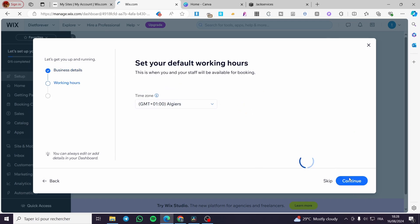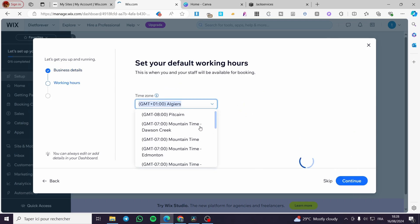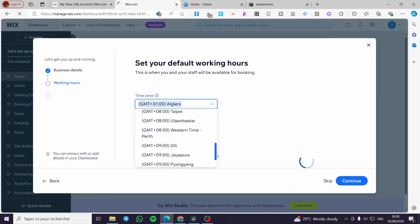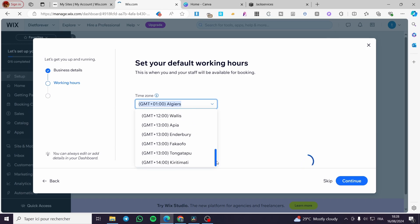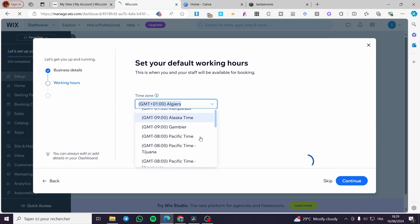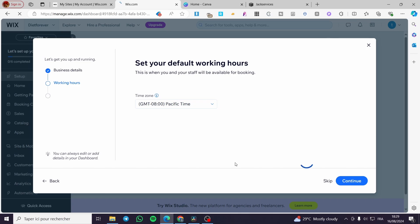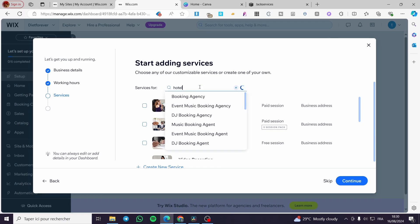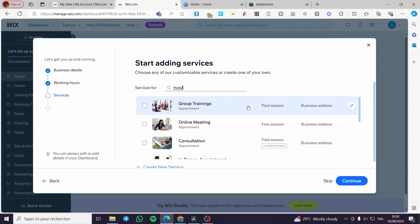Click Continue. For the time zone, I'll set it to Pacific Time, then click Continue again. The next step is to set services for the booking agency. I'm going to search for 'hotel' to see what service options are available.